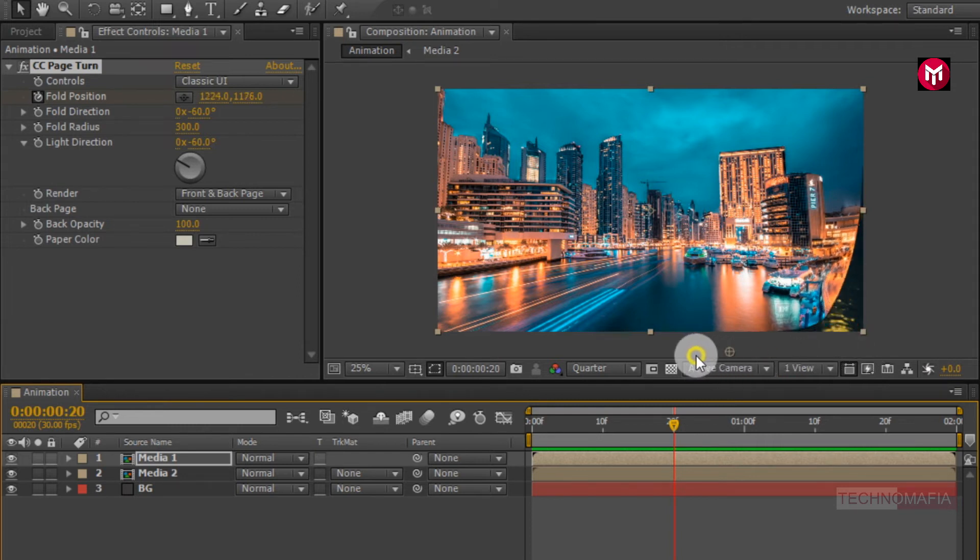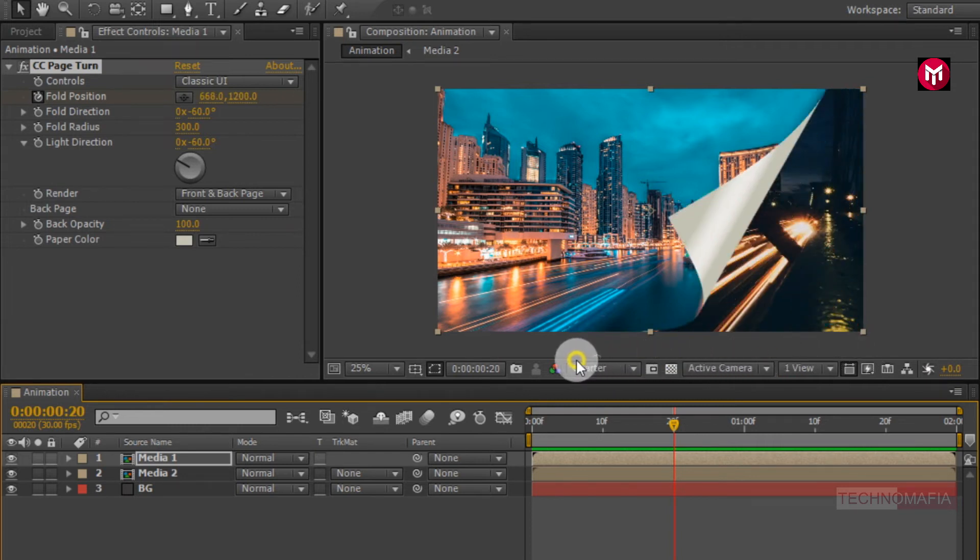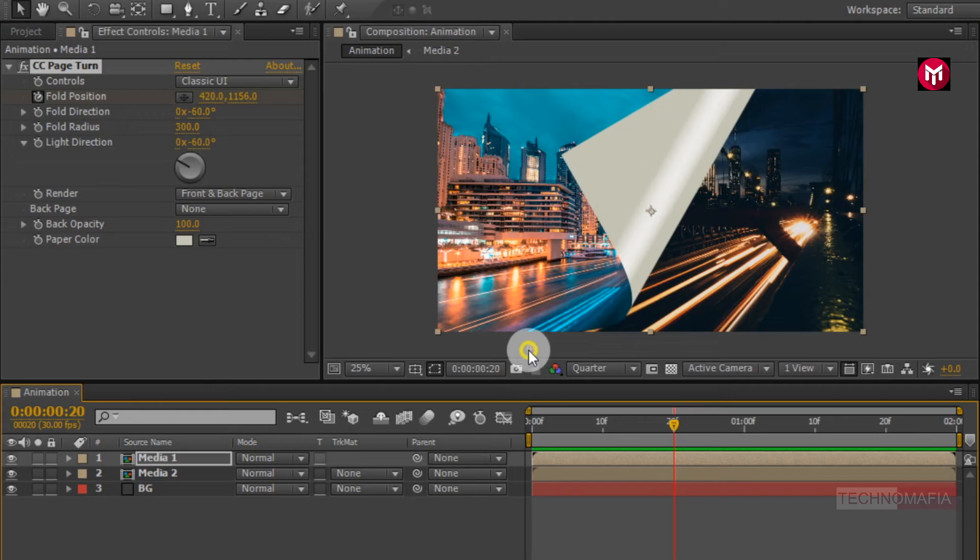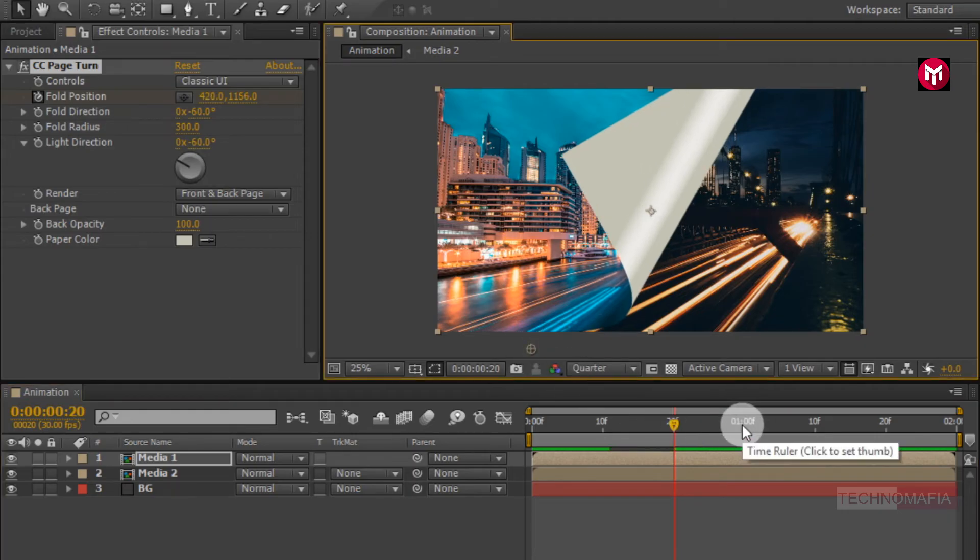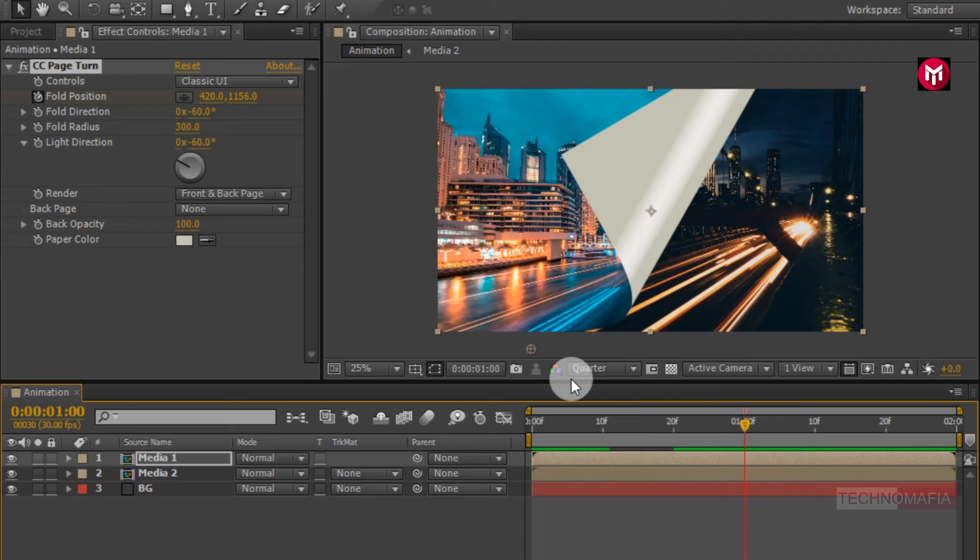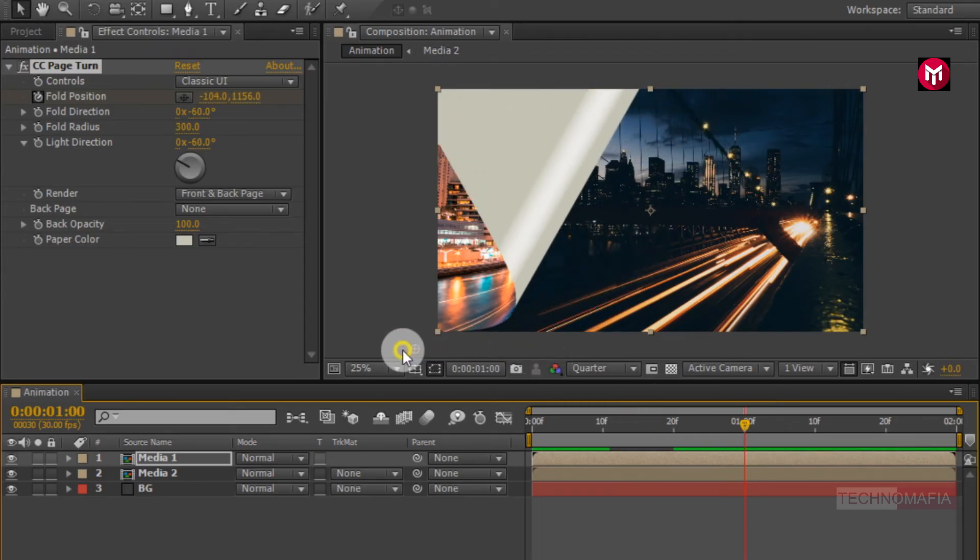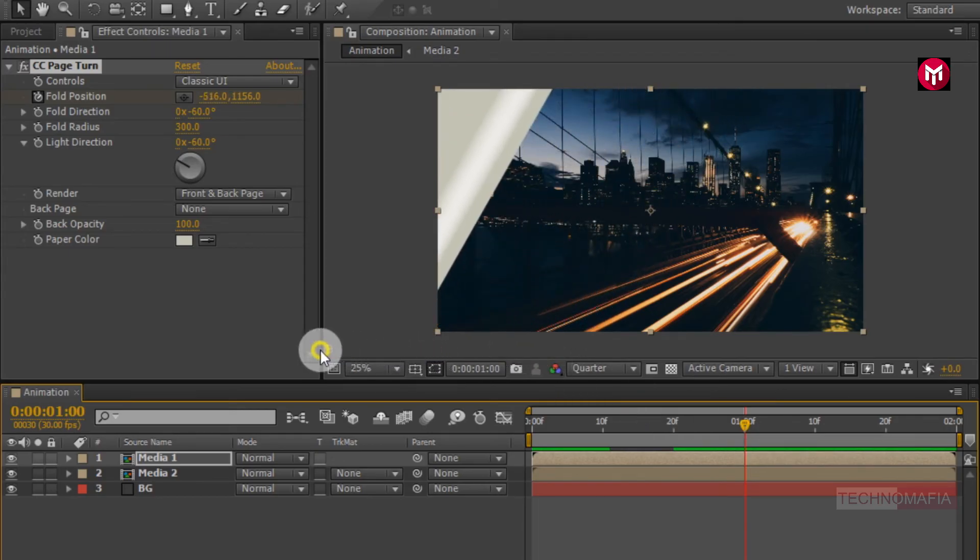You can see our page is coming up. Now go at 1 second. Change position again. Position it in such a way that the whole image gets hidden.